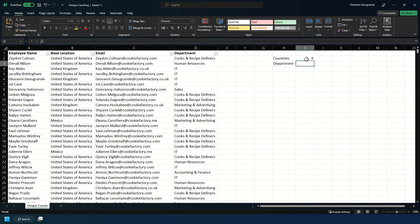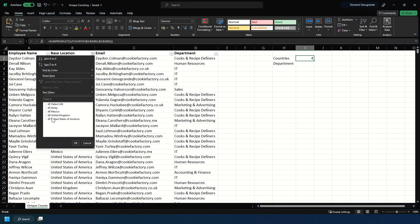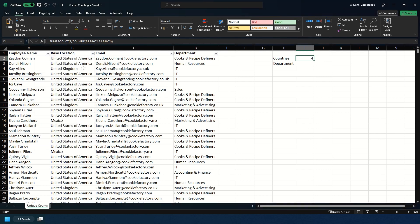And as you see it says we have four countries. Now if we have a look at base location, that is correct. We have Jersey, Mexico, United Kingdom and the United States of America.